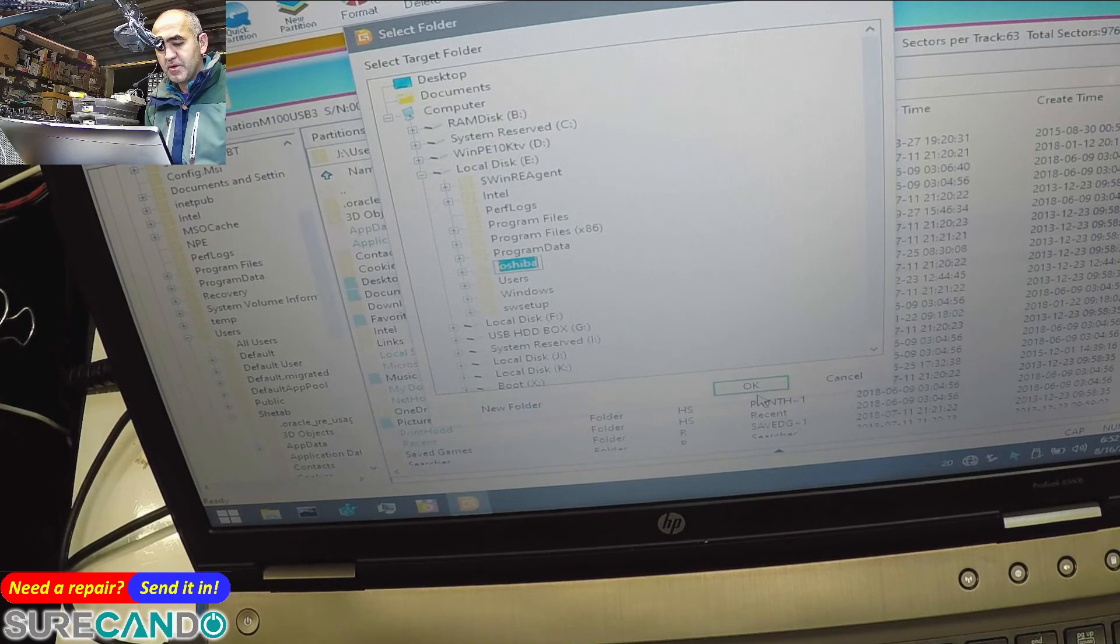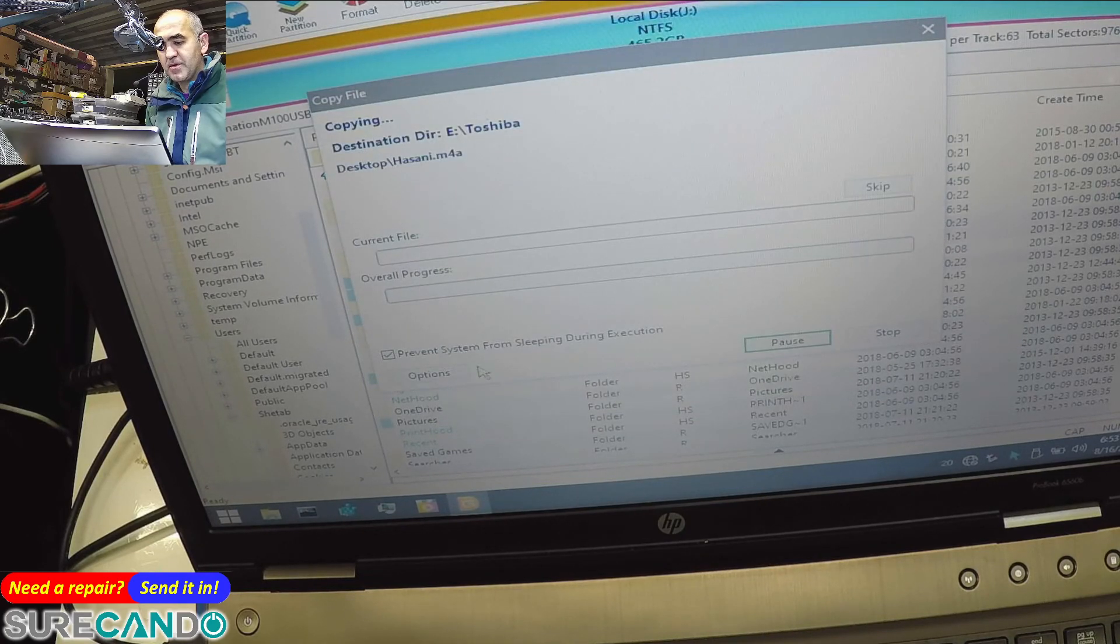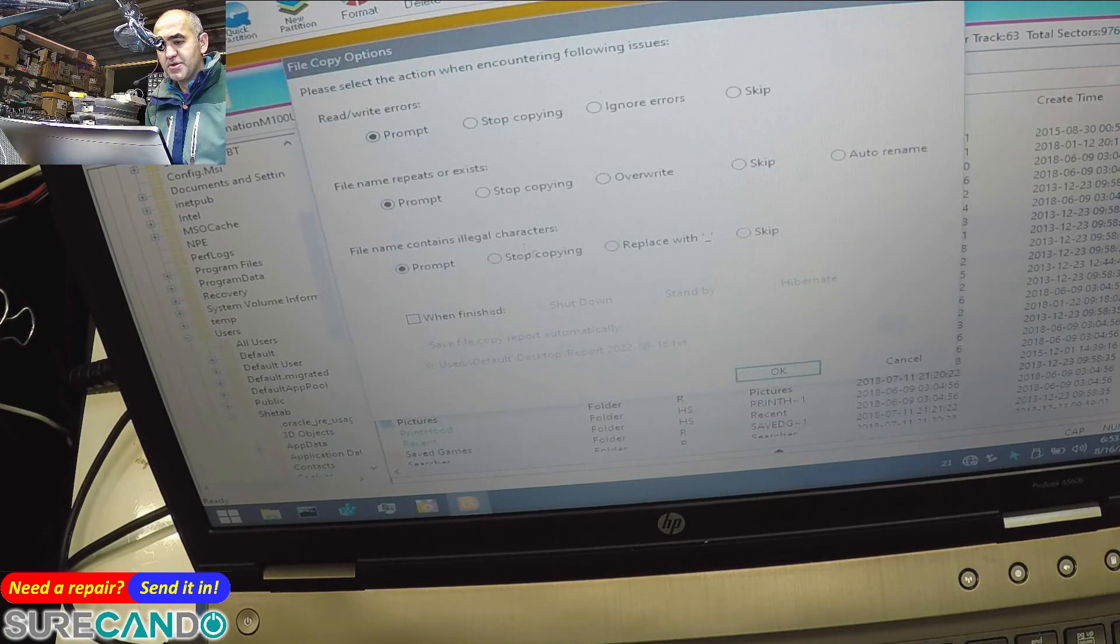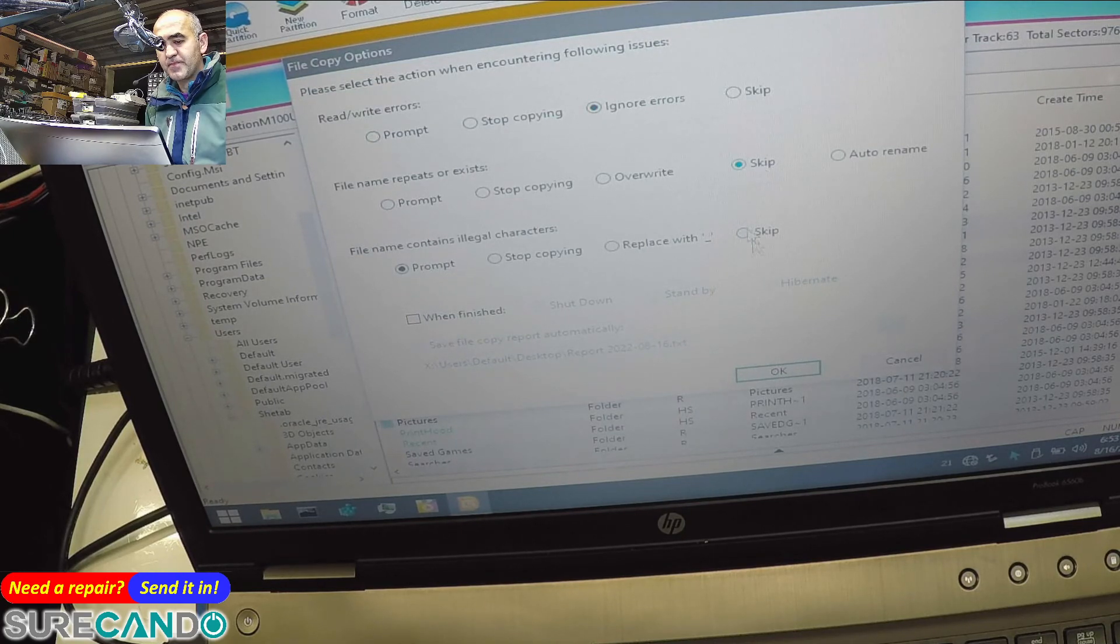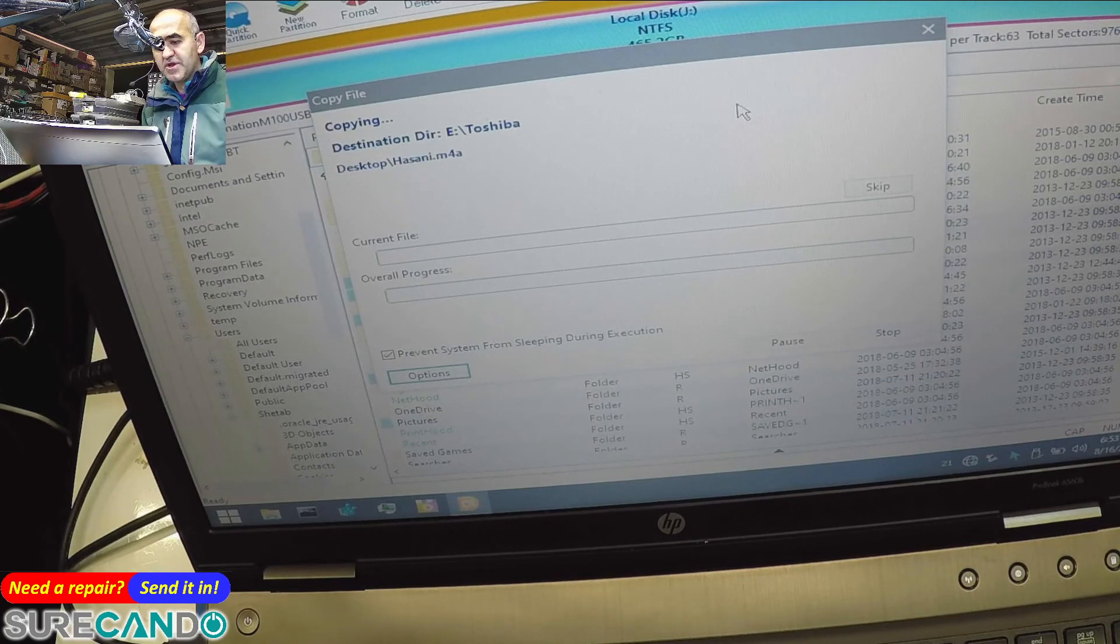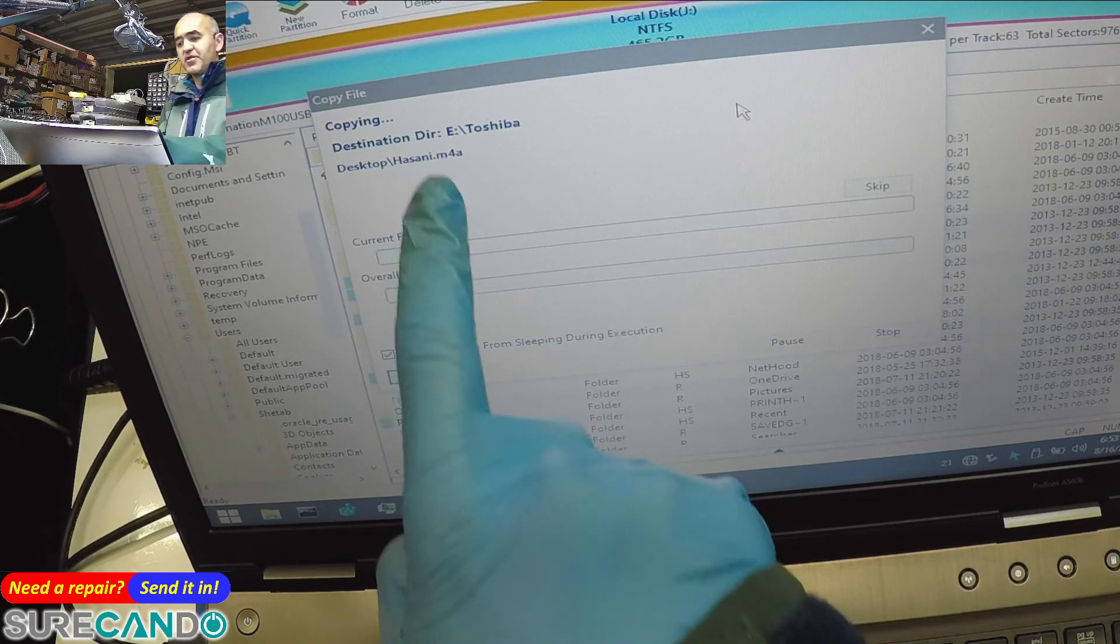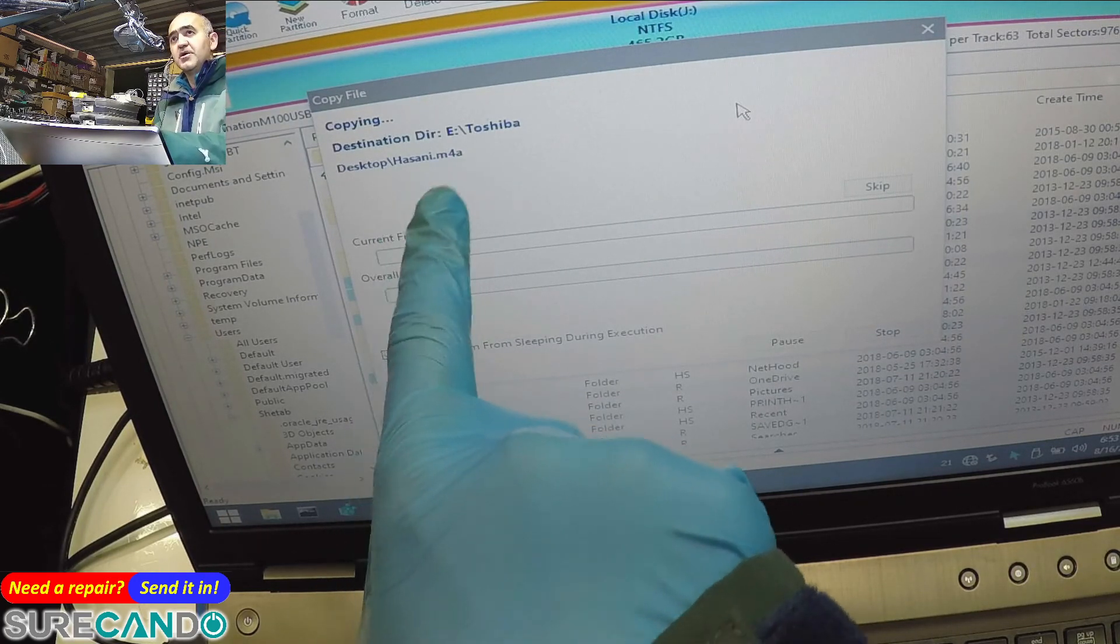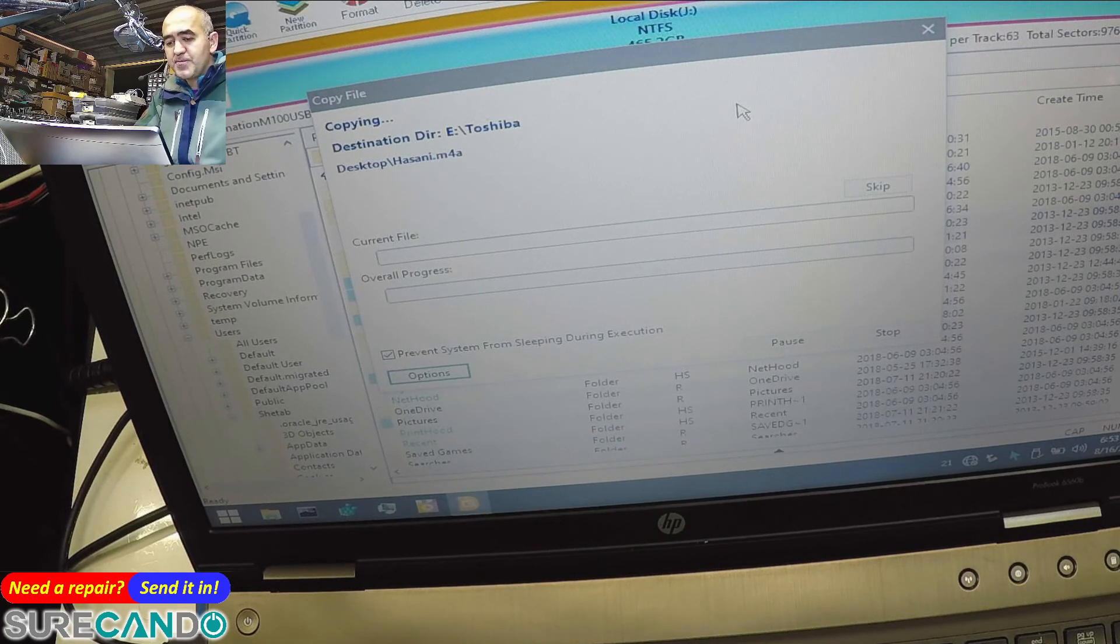Options: ignore, skip. Okay, alright, we'll let it run and that should do it. So there is definitely audio files there. Cool.